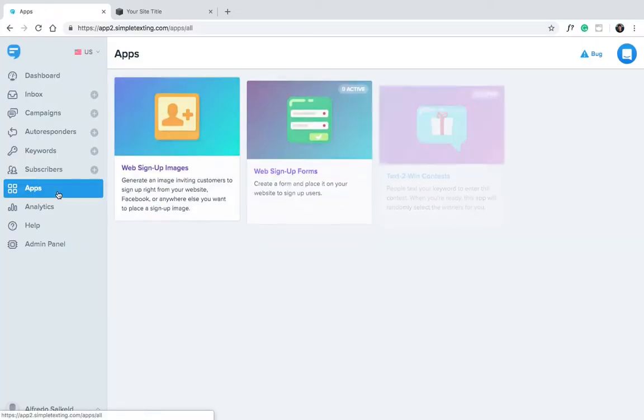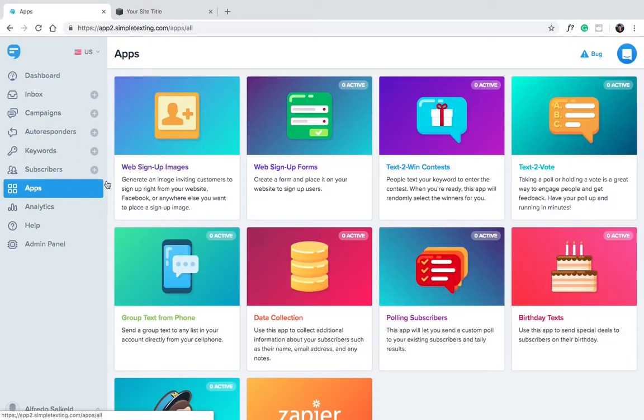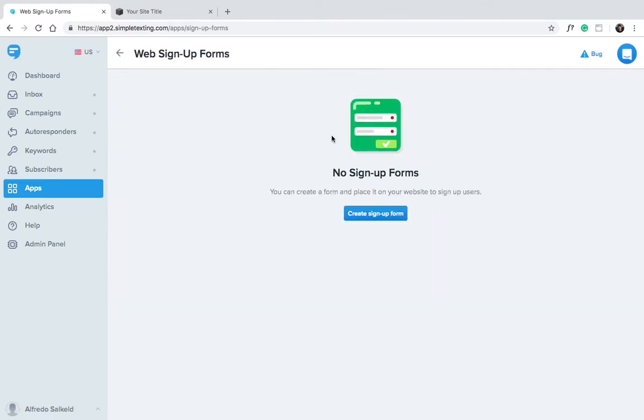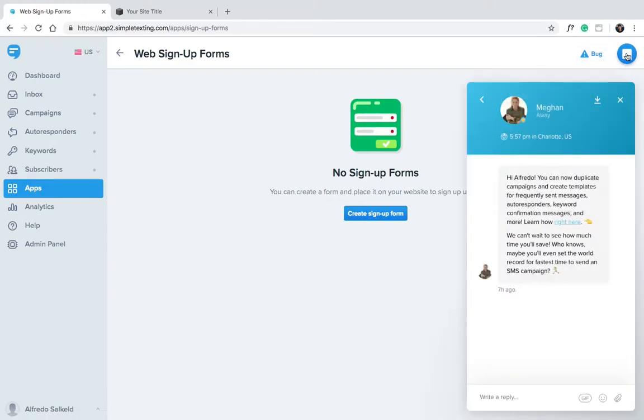Go to Apps, then click Web Signup Forms. You may have to request permission from our support team to enable web forms. This is an effort to help prevent spam. Just chat with us by clicking the bubble at the top right corner of your screen.